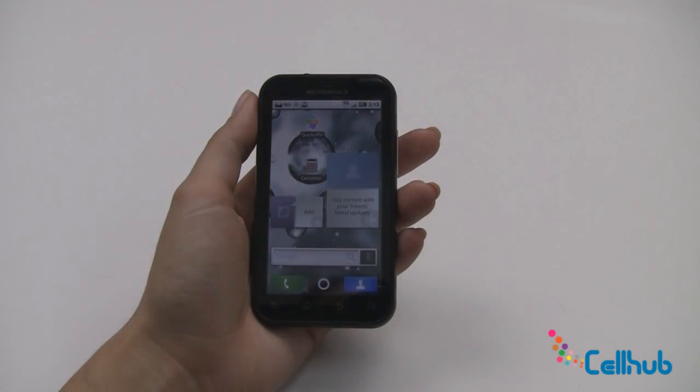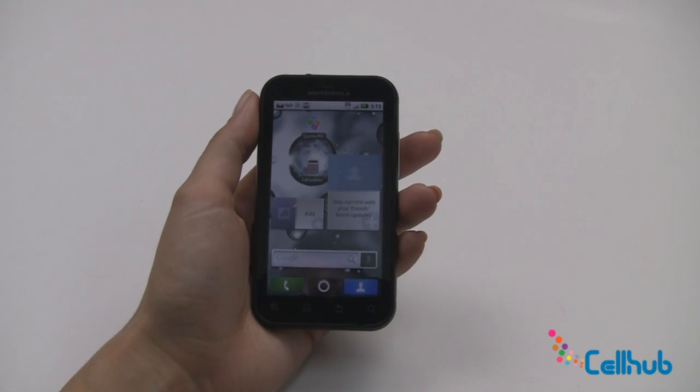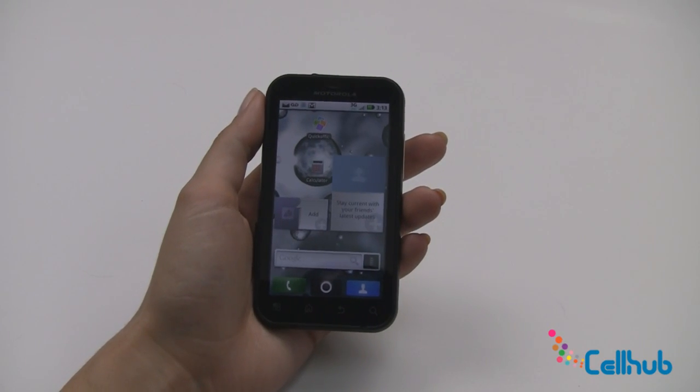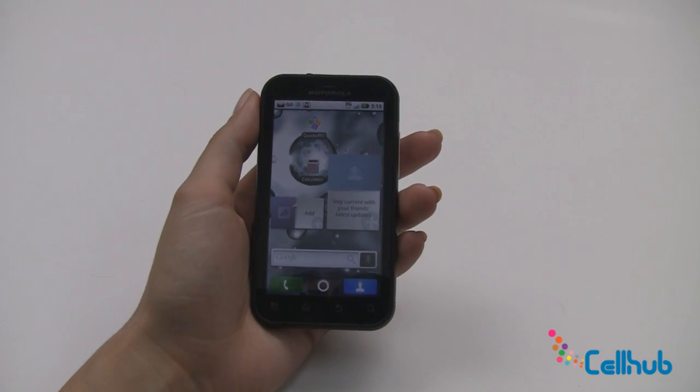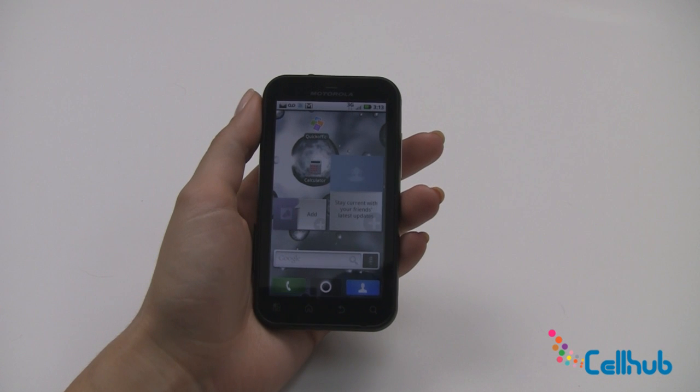Hey everyone, it's Marley from cellhub.com and I'm here with the Motorola Defy. Right now we're going to take a look at your full and front screen menu options on this device. As you can see, this is the main home screen on your new Motorola Defy.